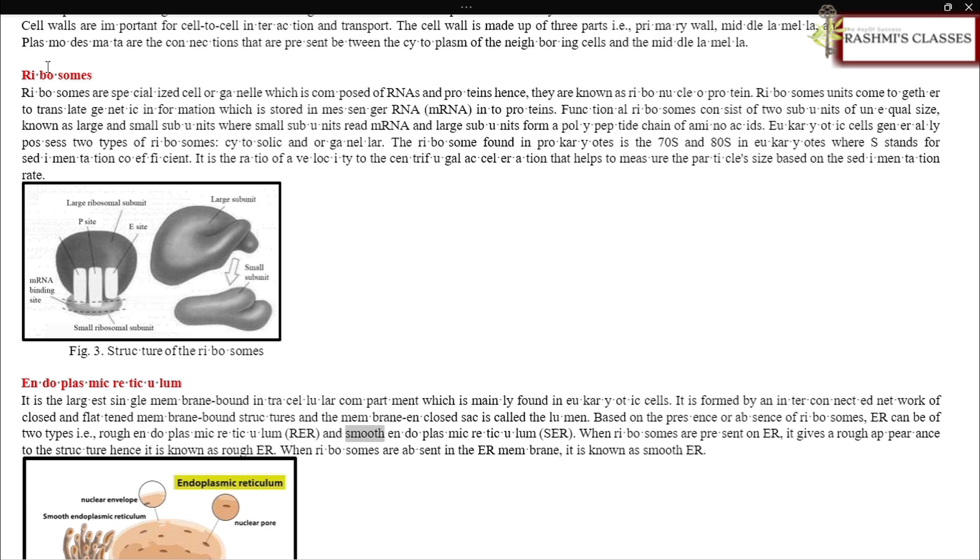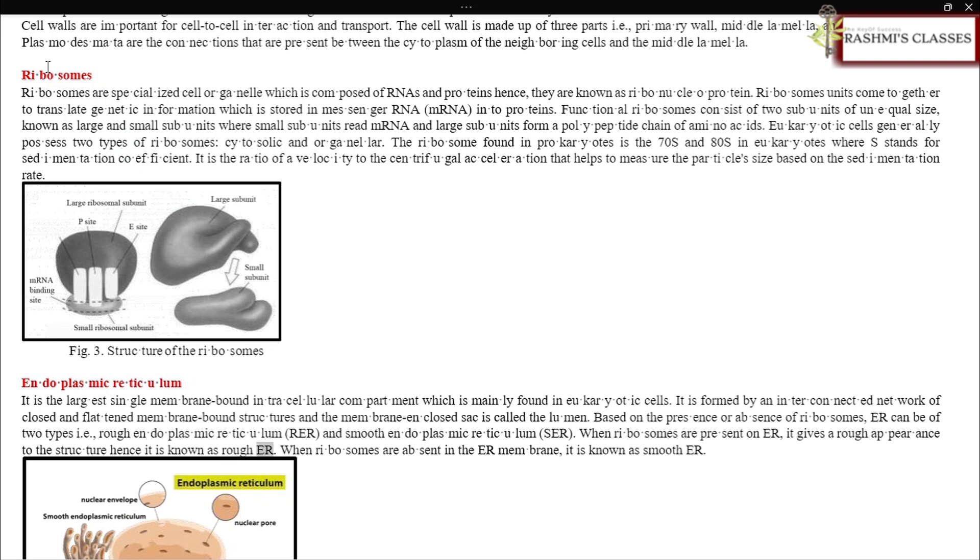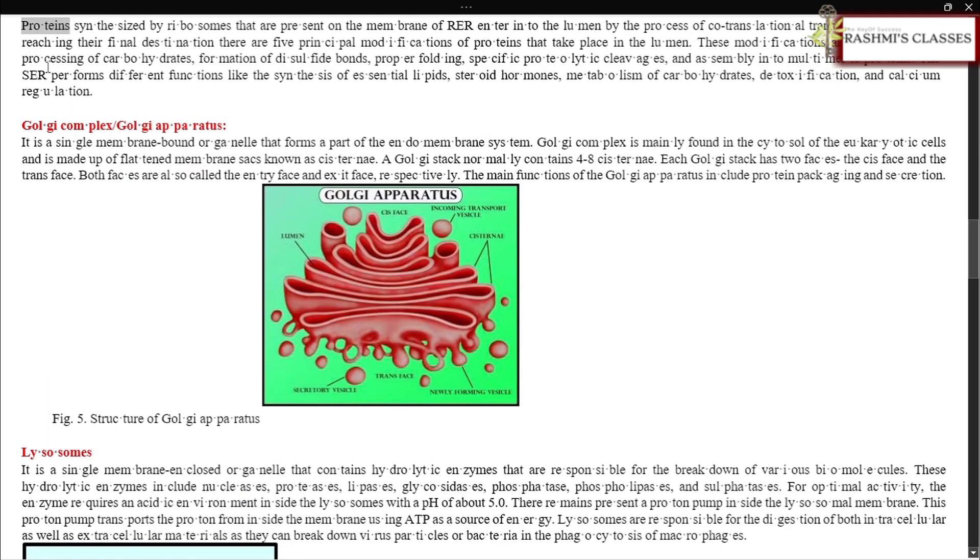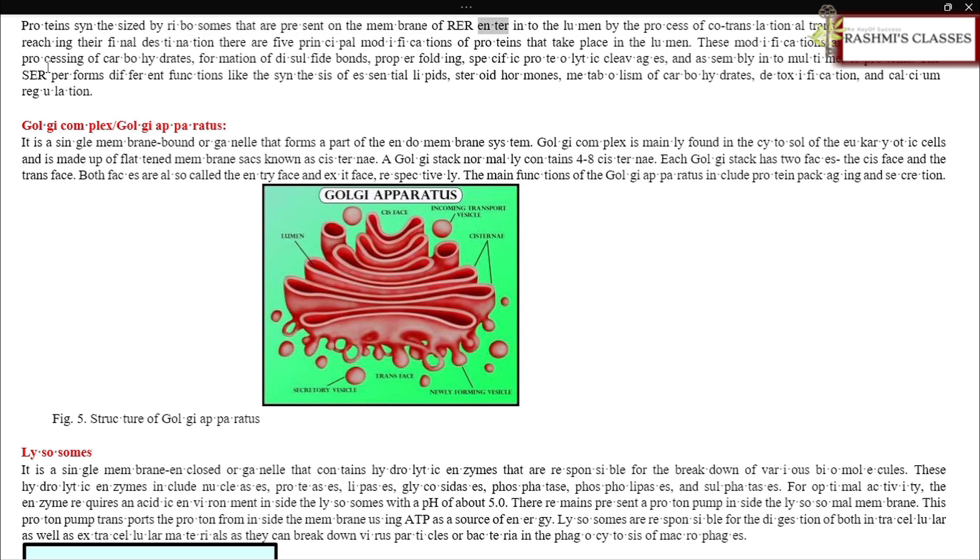Based on the presence or absence of ribosomes, ER can be of two types: rough endoplasmic reticulum (RER) and smooth endoplasmic reticulum (SER). When ribosomes are present on ER, it gives a rough appearance to the structure, hence it is known as rough ER. When ribosomes are absent in the ER membrane, it is known as smooth ER.